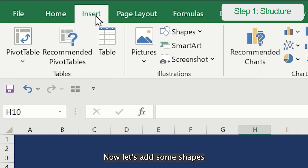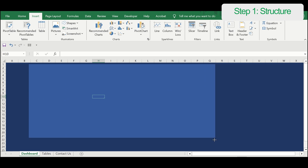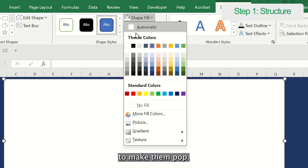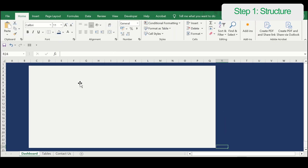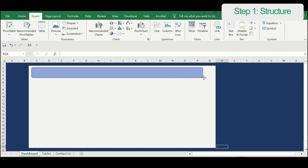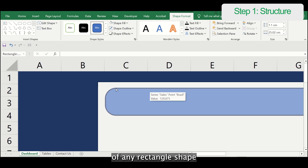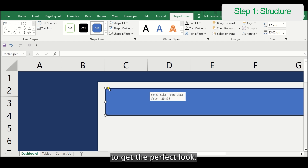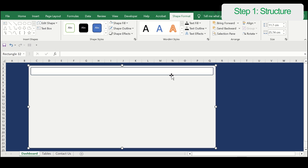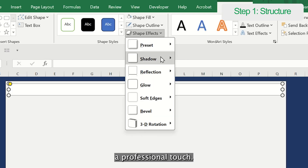Now, let's add some shapes to define the sections of our dashboard, and choose a complementary color to make them pop. Pro tip: you can easily adjust the roundness of any rectangle shape by just dragging the corners to get the perfect look. Adding subtle shadows and shape effects will give your design a professional touch.